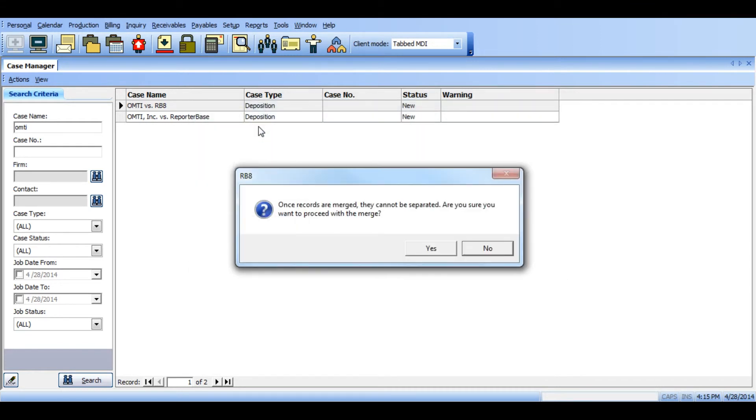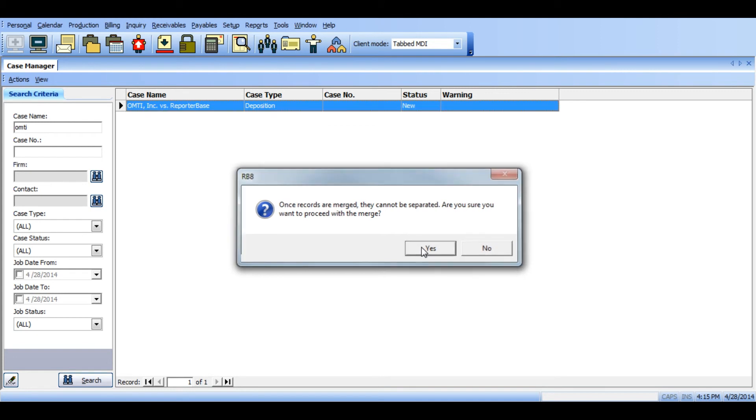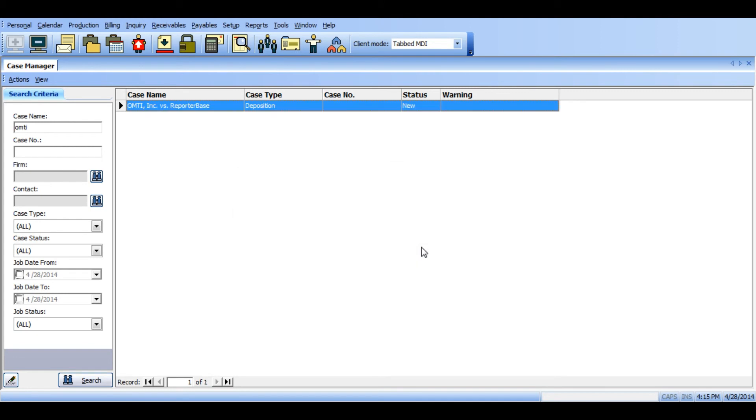You'll receive a message that reads once records are merged, they cannot be separated. Are you sure you want to proceed with the merge? Click yes if you want to proceed or click no if you do not. Once you click yes, the retained case is the only one that will appear now.